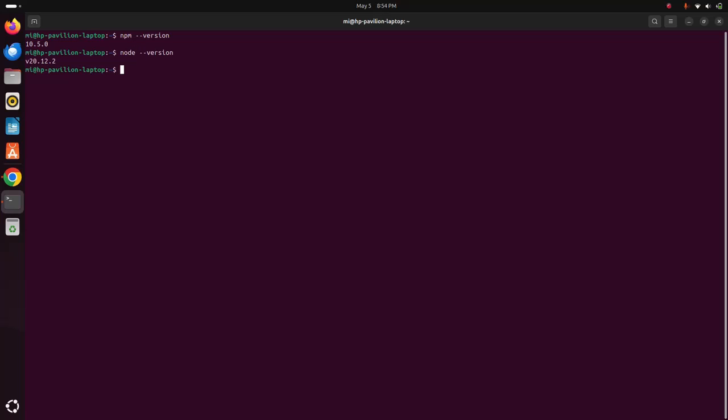I already have installed nodejs and npm on my machine. You will find a link in video description how to install nodejs and npm on Ubuntu 24.04 LTS.